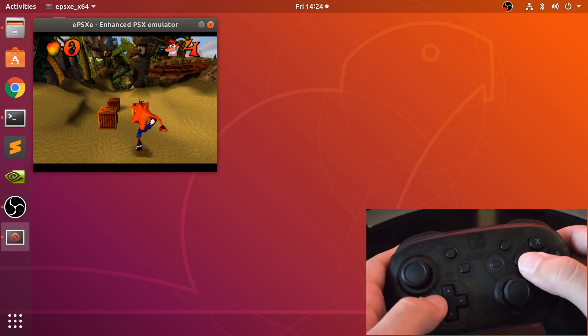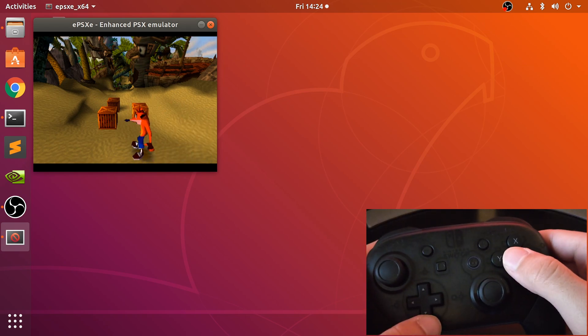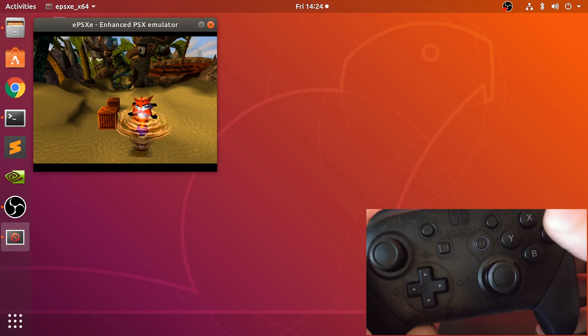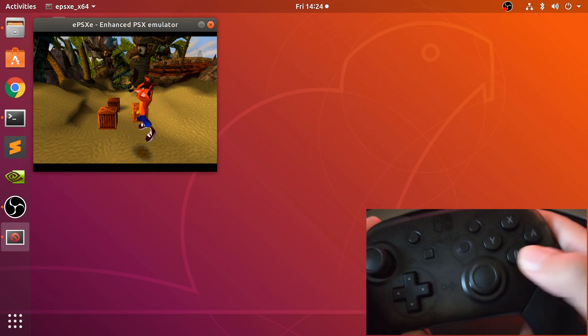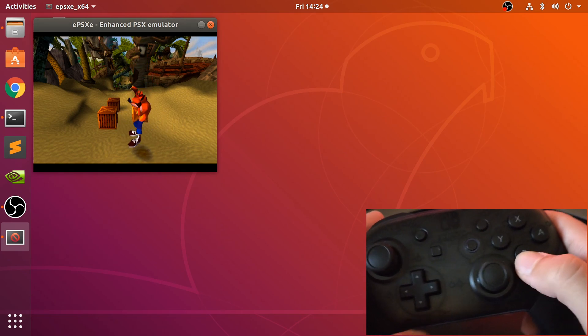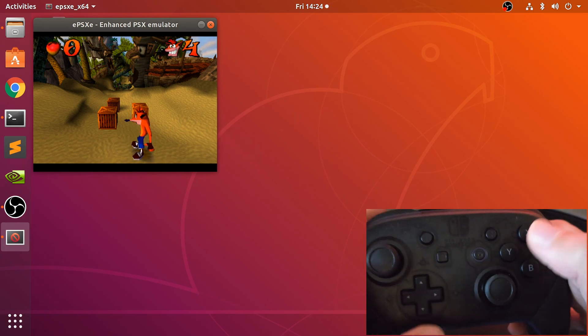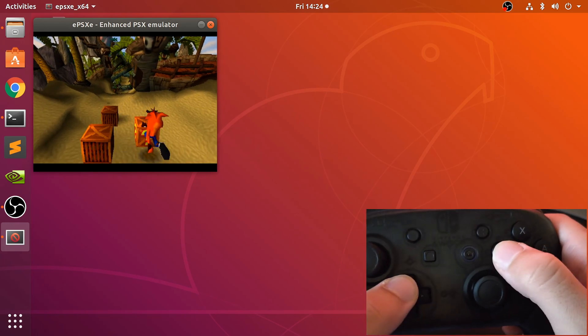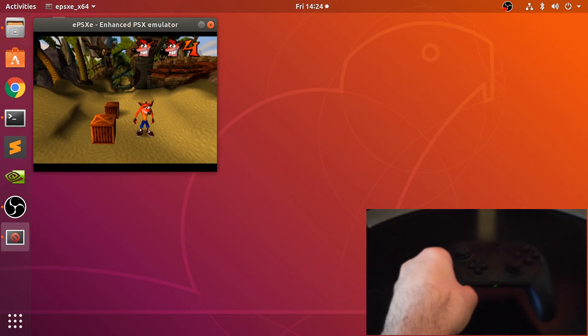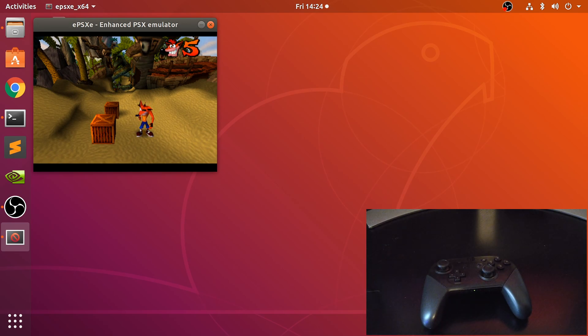And there you go. So as you can see in the original Crash Bandicoot, square and circle is the same thing. Obviously X, and the triangle does that. And we can move around. And that's it. So that's all I wanted to show you was how to use the Nintendo Switch Pro controller on your Linux machine.